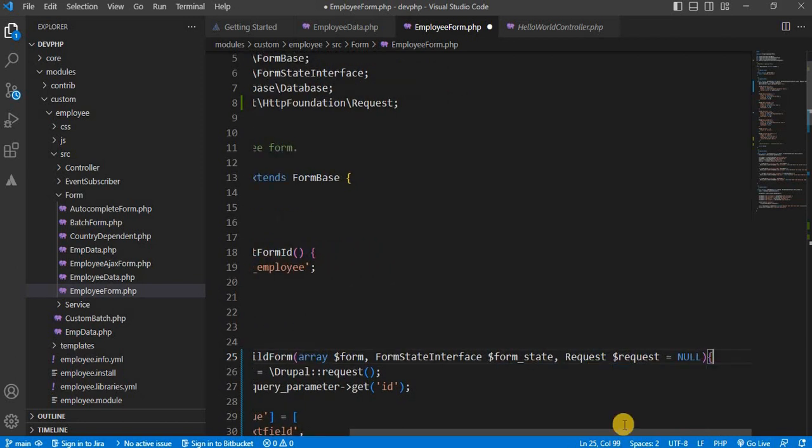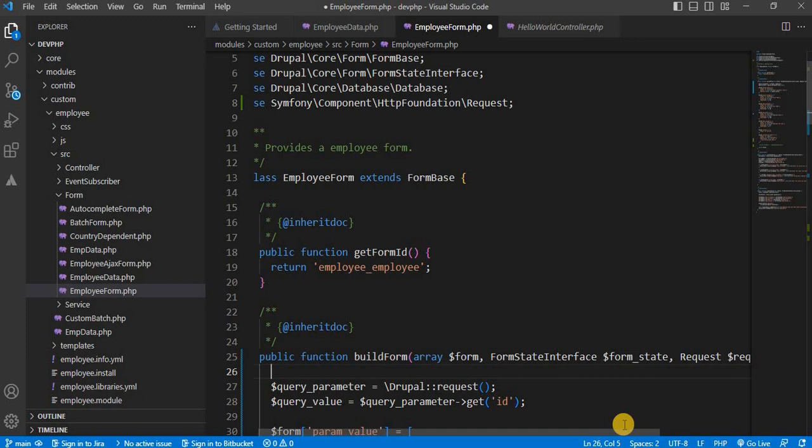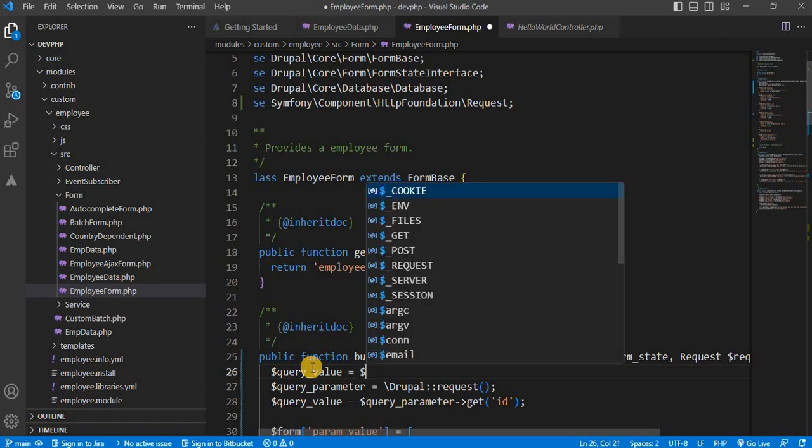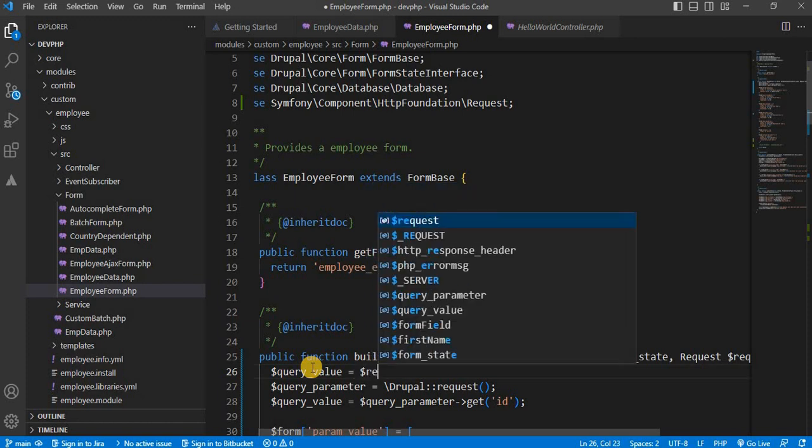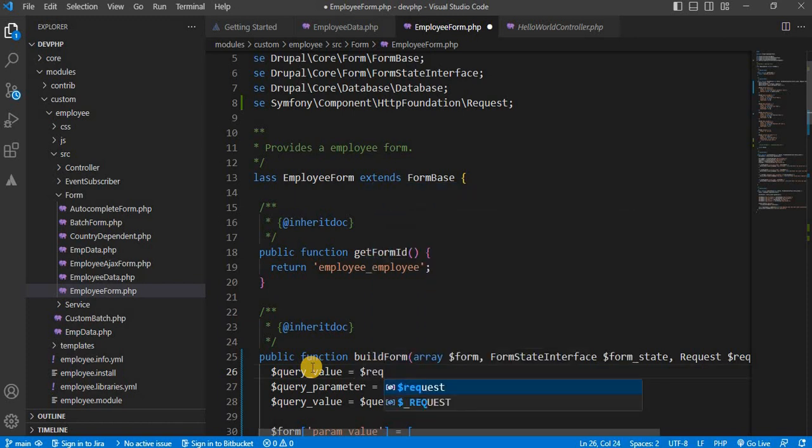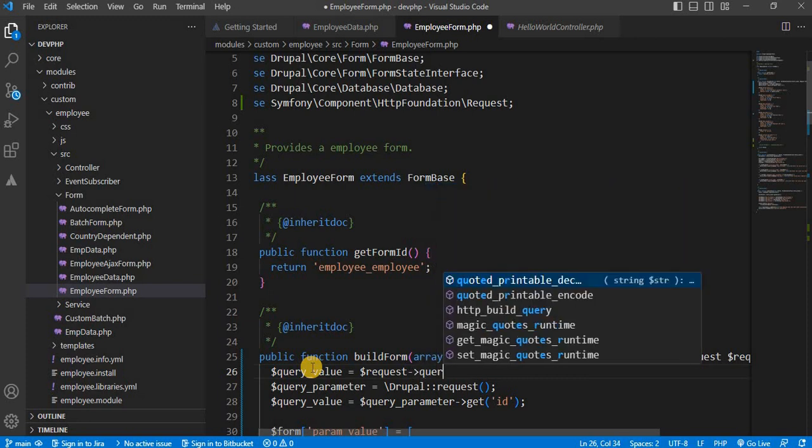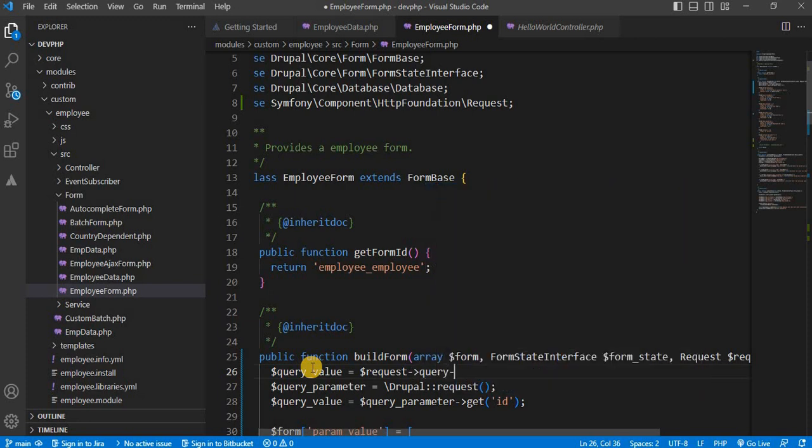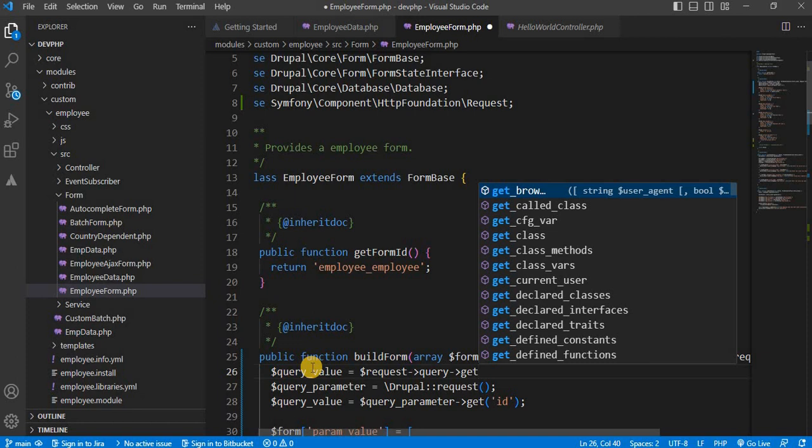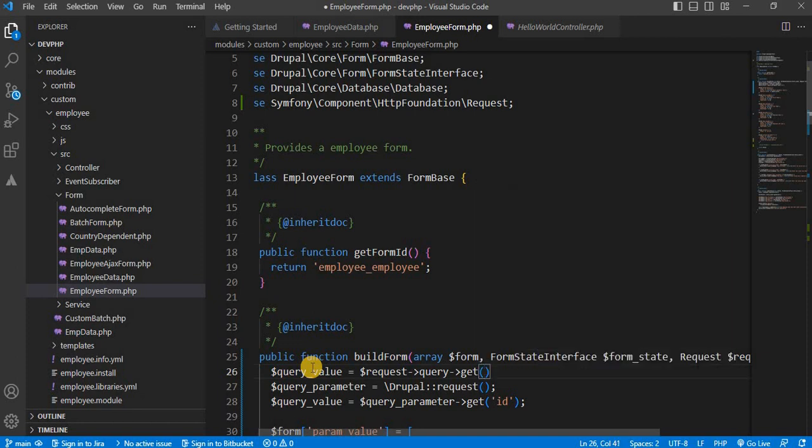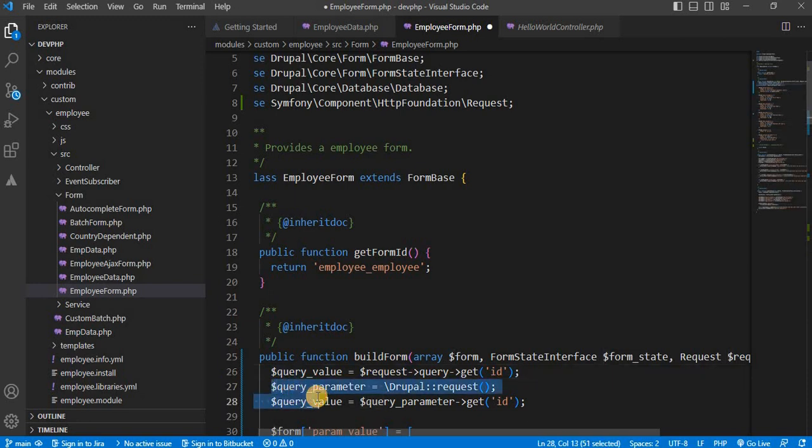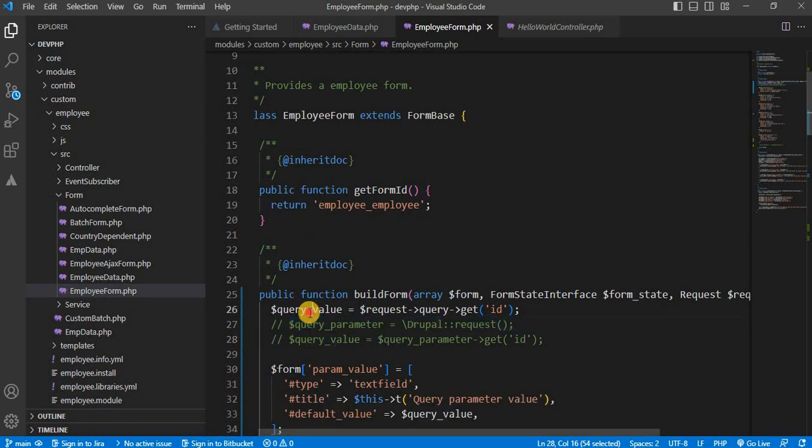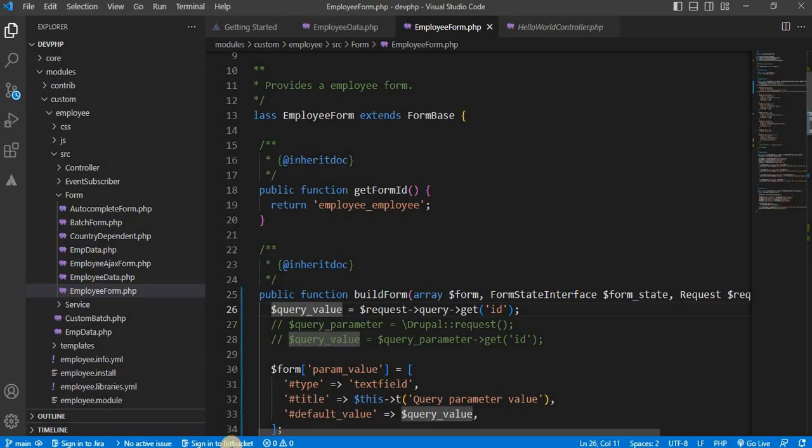Now we will access that query parameters in the same variable. So, $query_value equal to $request, query and get and the name of the parameter ID. So, I will comment these lines. Again, go to the form and it will show the query parameter value in this field.